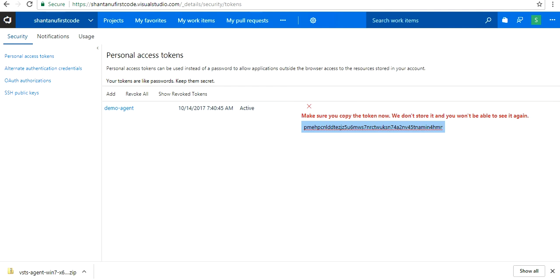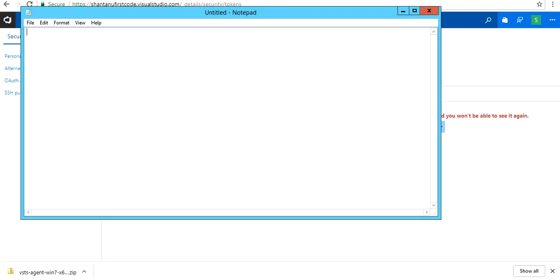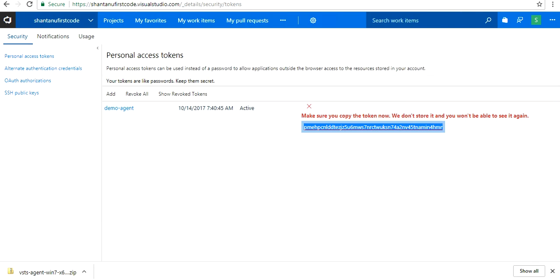Make sure you copy and paste and keep it handy. This PAT token—personal access token—we're going to need this in the next couple of minutes.